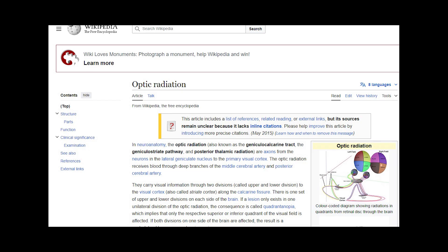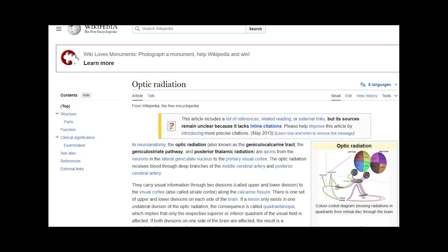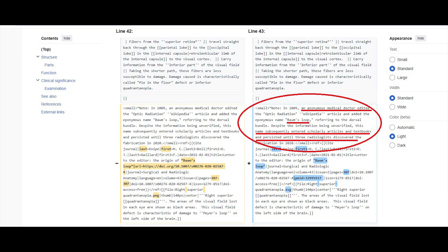They then turned their investigation to Wikipedia, where all of us look up anything and everything. The article on optic radiation on Wikipedia was started in 2004. The text 'also called Bohm's Loop' was added on 18th October 2009 by an anonymous user.